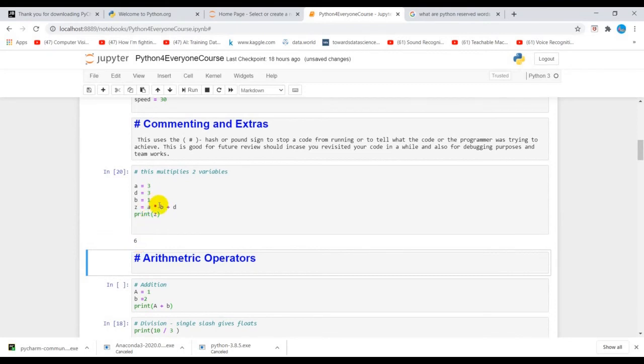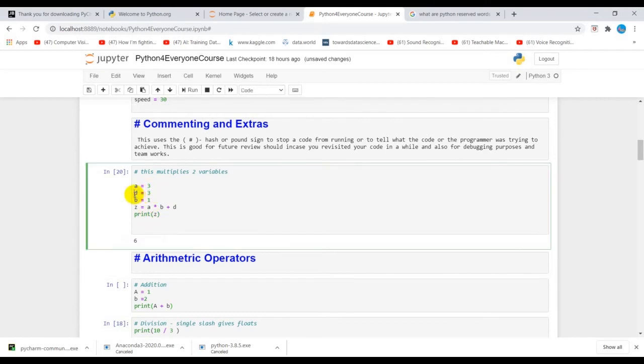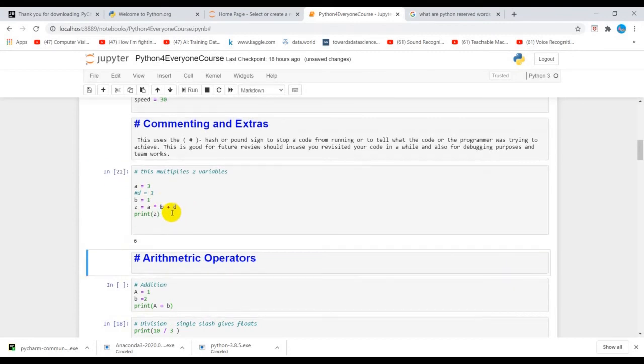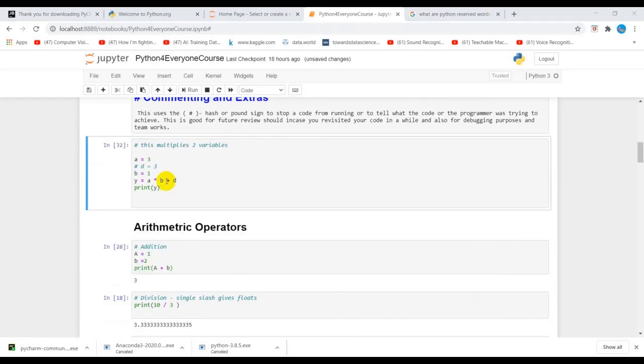So let's say we want to comment or we don't want a line of code to run. We'll put a pound sign and then let's print. Oops, it's still running.